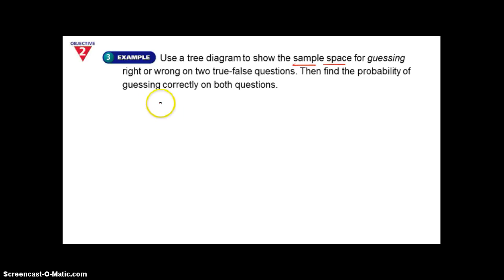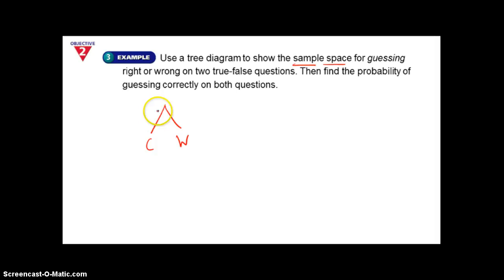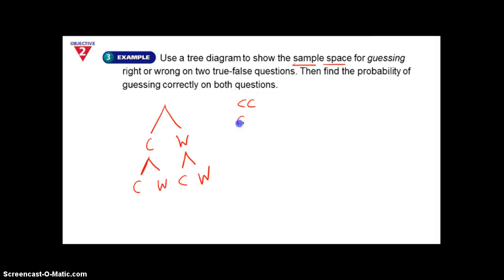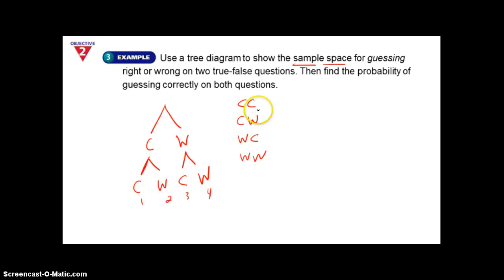On the first question, you're either going to get it correct or wrong — there's no in between on a true or false question. If you get the first question correct, your second question options are also correct or wrong. If you get the first one wrong, you can get the next one correct or wrong. So the possibilities are: right-right, right-wrong, wrong-right, or wrong-wrong — four total possibilities.